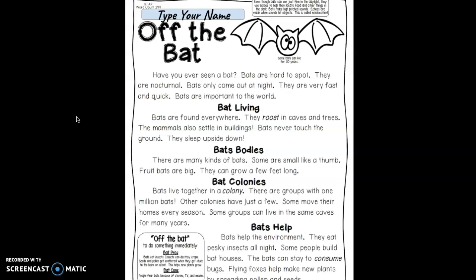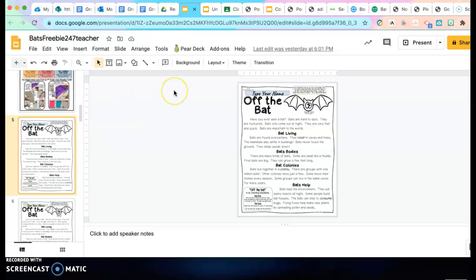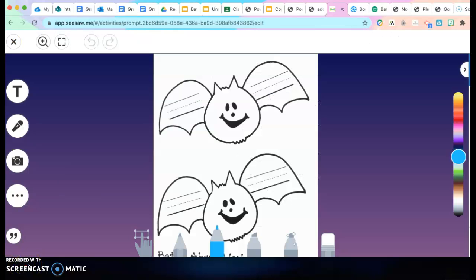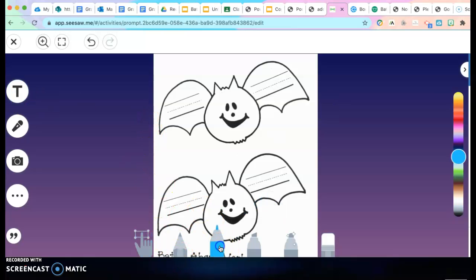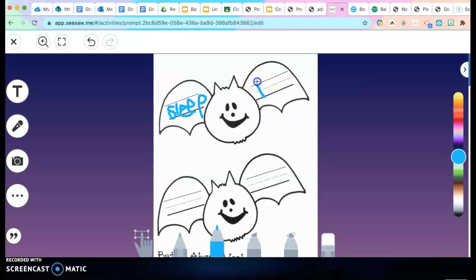Did you hear any verbs in there that we could add to our verb chart? I heard some great words we could add. When I was reading, I heard that bats can sleep — they sleep upside down — so I'm going to add that. That's a verb that bats can do. What else can bats do? Bats can fly. They eat, right — eat insects, and some even eat fruit.